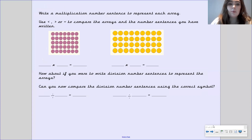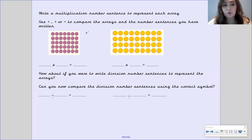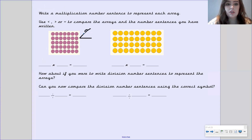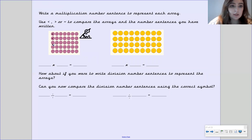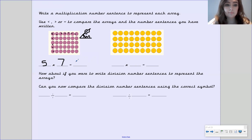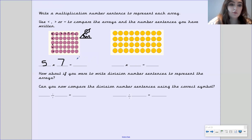Now I want you to write a multiplication number sentence to represent each array. You need to use either more than, less than, or equal to to compare the arrays and the number sentences you have written. Remember the crocodile likes to eat the biggest number. So for the first array, we've got five going down and seven going across — what is five times seven? Pause the video. Well done if you got thirty-five.